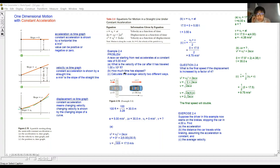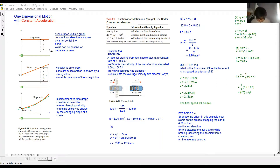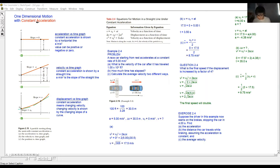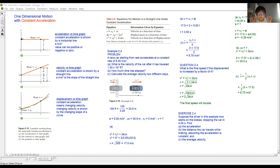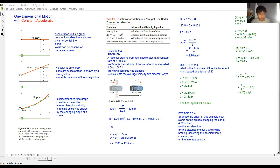Today we are going to talk about graphs. The first graph is the acceleration-time graph. This graph has acceleration on the y-axis and time on the x-axis. In this topic, we only concentrate on constant acceleration. Constant acceleration means the acceleration 'a' is shown as a horizontal straight line.